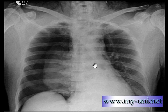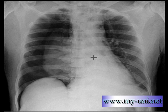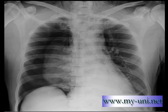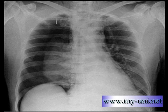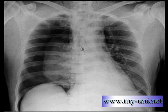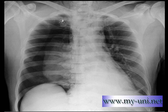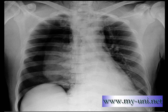A few other things to consider with pneumothorax when you have no history available — as we don't for this patient — also look for signs of trauma. Look for rib fractures, because one of the main causes of pneumothorax can be a traumatic injury. In this case I cannot see any rib fractures.